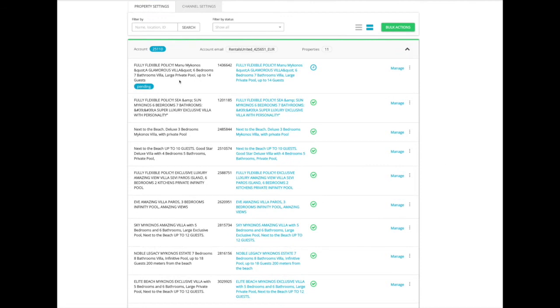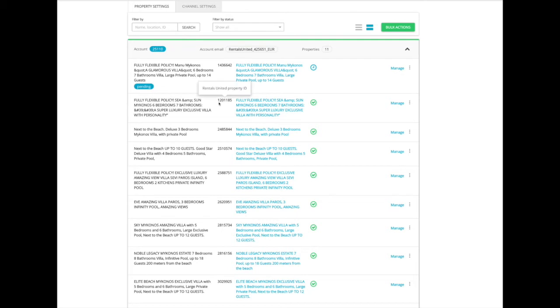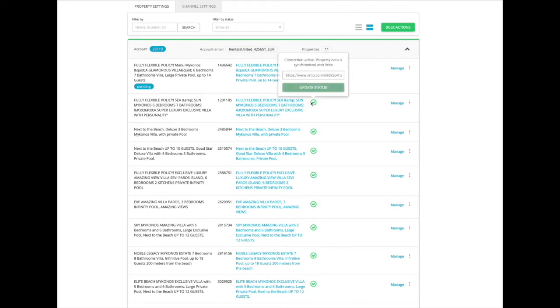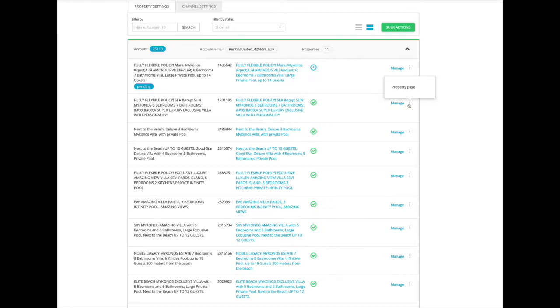Here is your Vrbo account and here are your Vrbo listings. For each Vrbo listing, we have Vrbo property name, Rentals United property ID, Rentals United property name and connection status. There is also a direct link to your Vrbo listing.